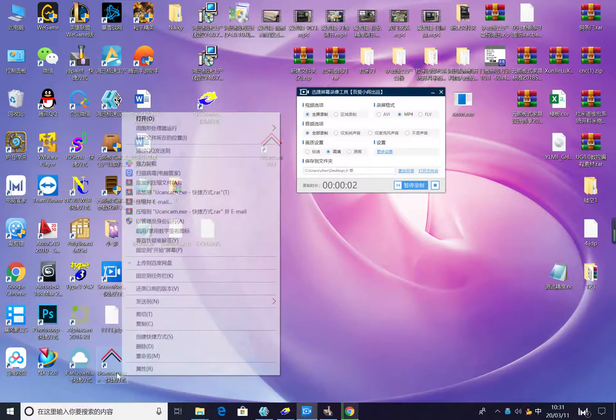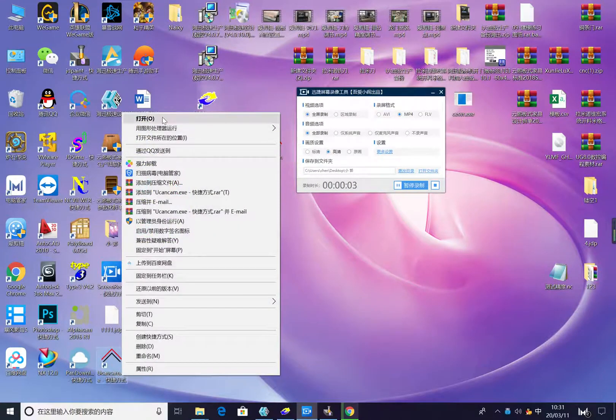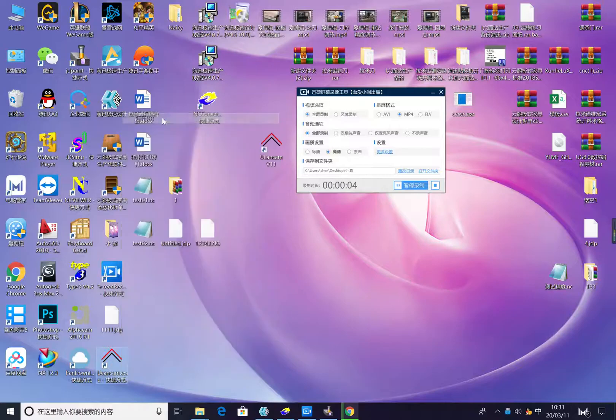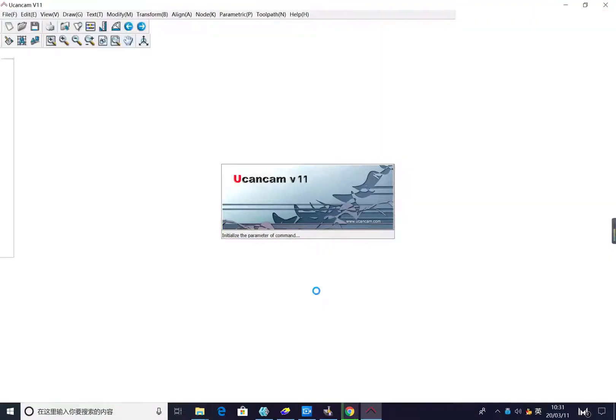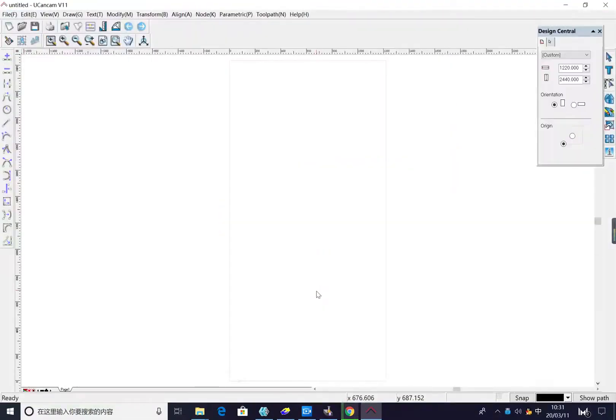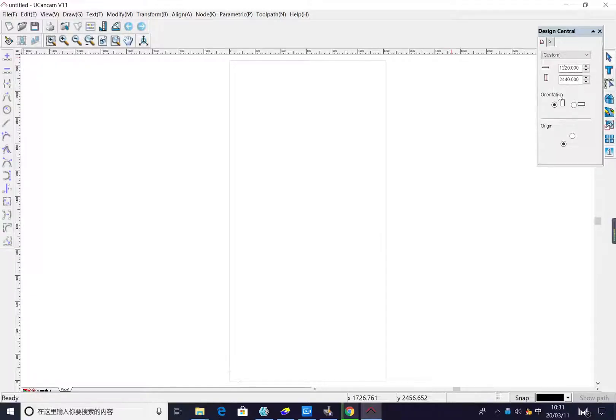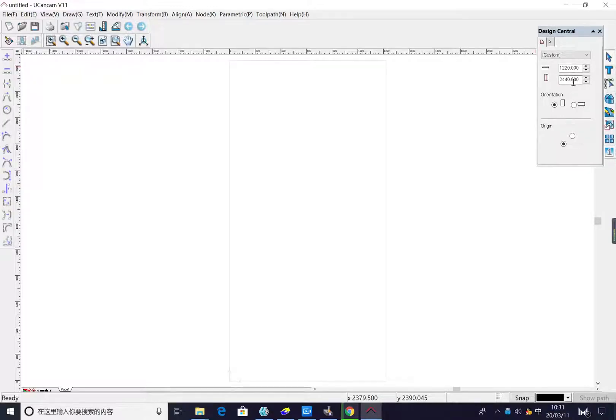First, open the software. Now we will set the working table 4 by 8 feet.